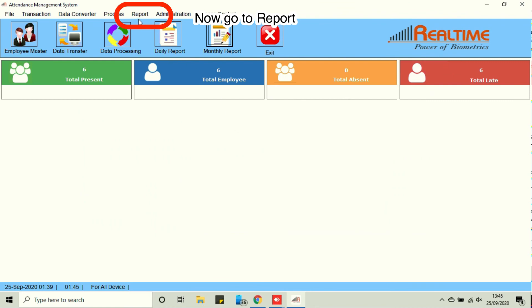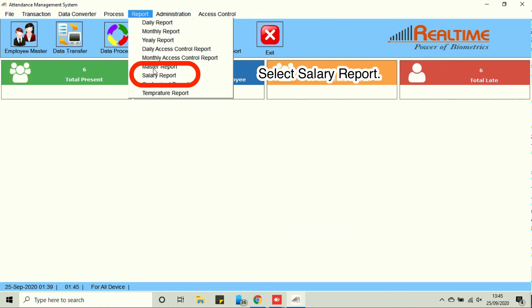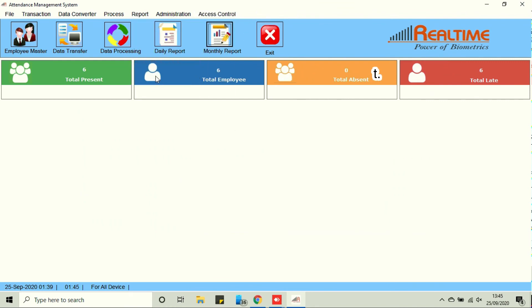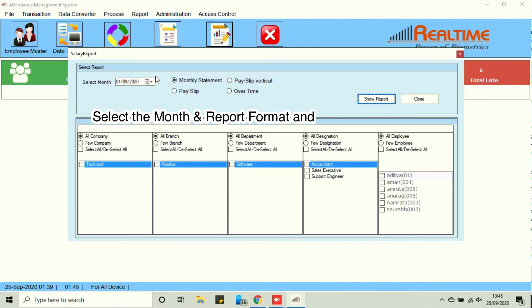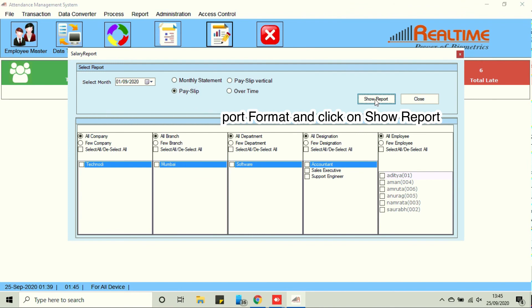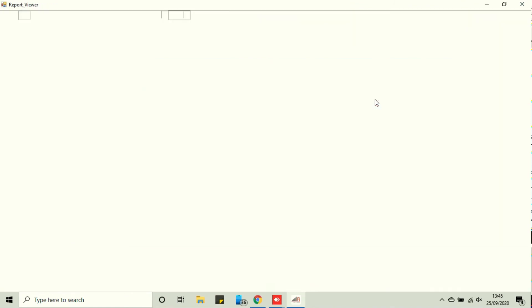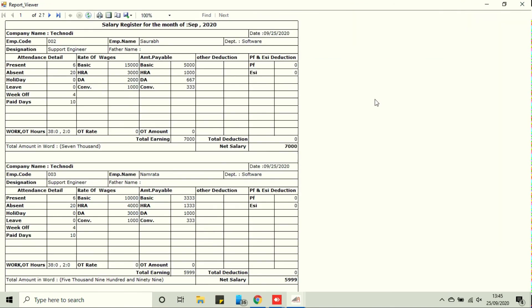Now go to report, select salary report. Select the month and report format and click on show report. Now here is the payslip.